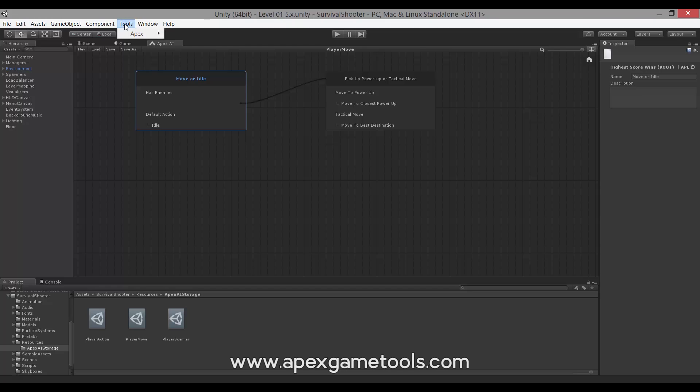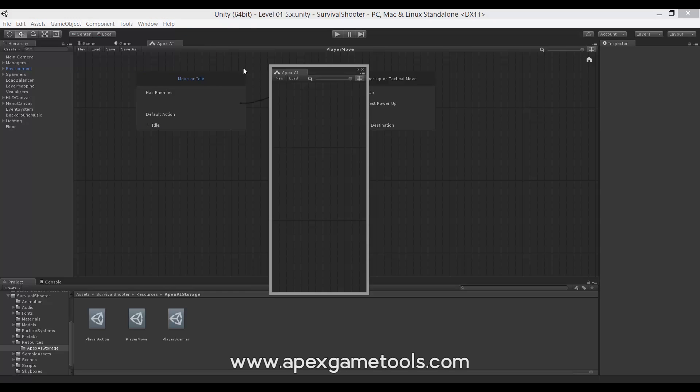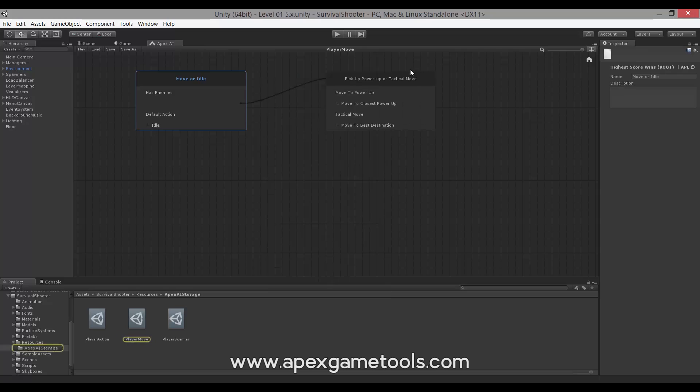Under tools, you have the Apex menu that you may be familiar with. As you can see, we have four different entries related to the AI. We have the editor, the one you see here. You can obviously create more, as many as you want.